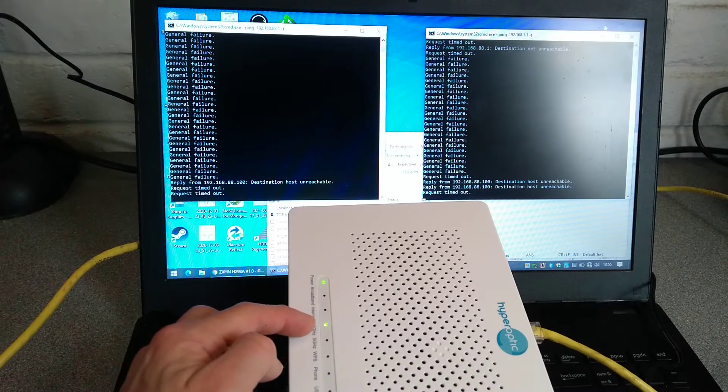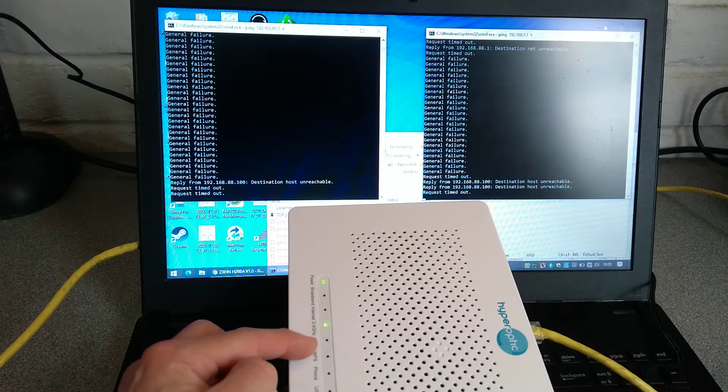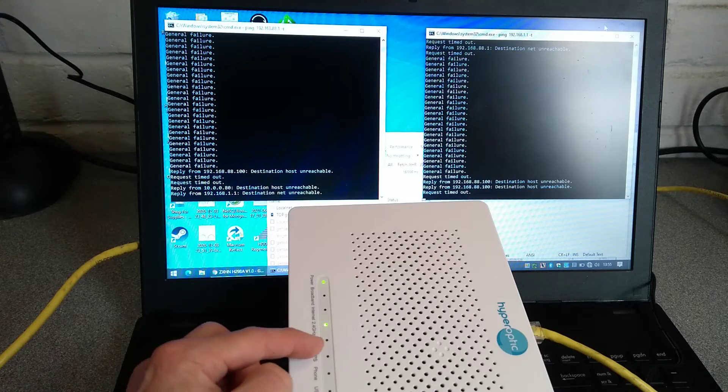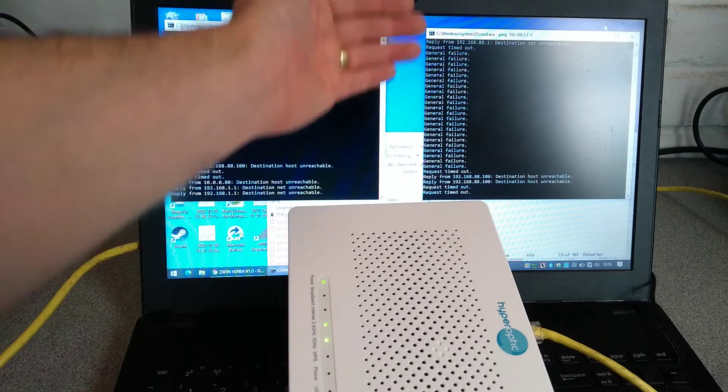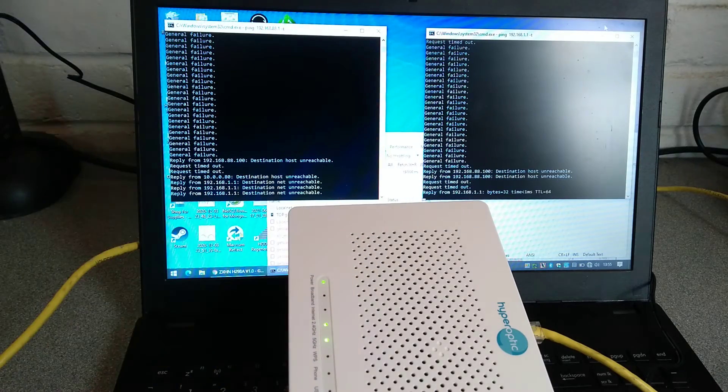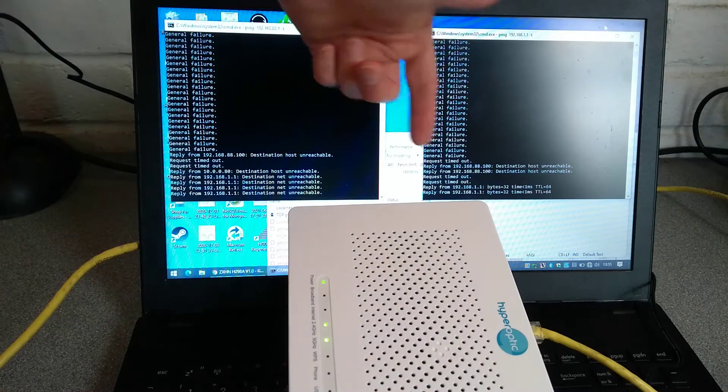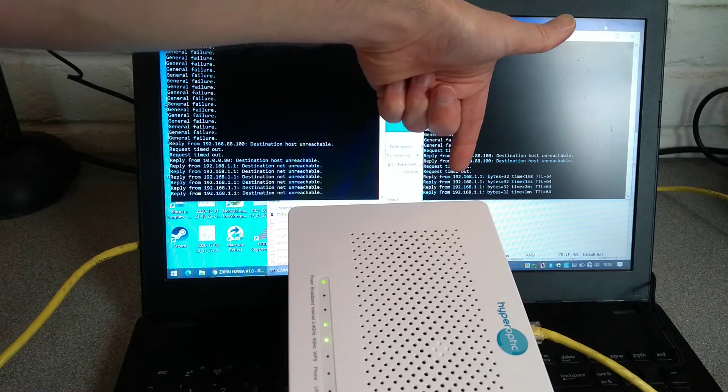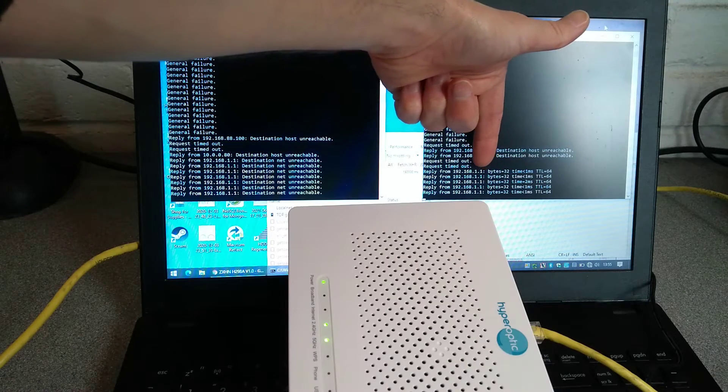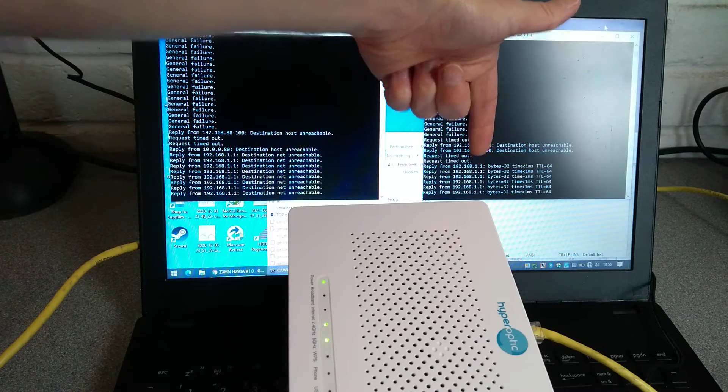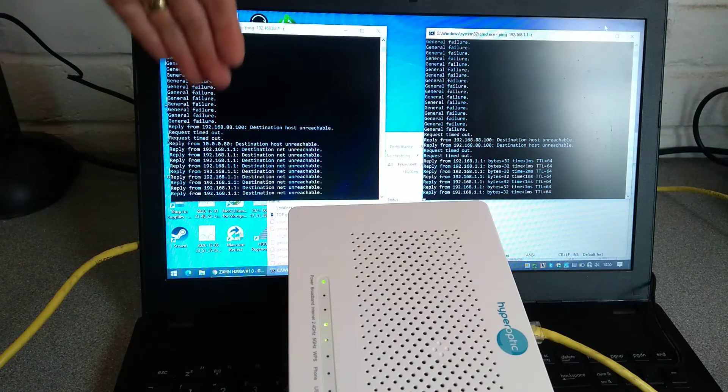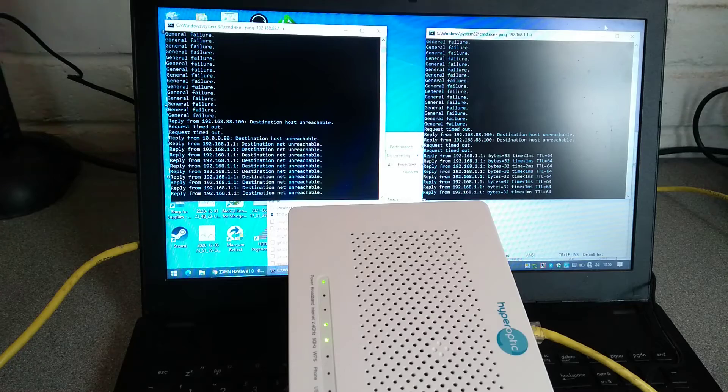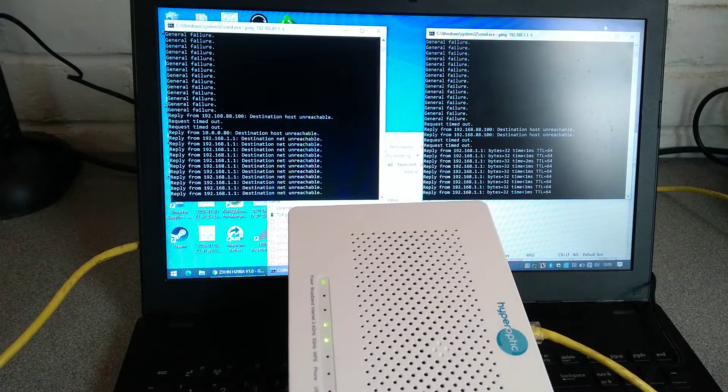2.4 GHz is now up, and the 5 GHz should be up soon, and I'd expect, over here on the right, there we are, we're now back onto 192.168.1.1, and the custom IP address is no longer responding.